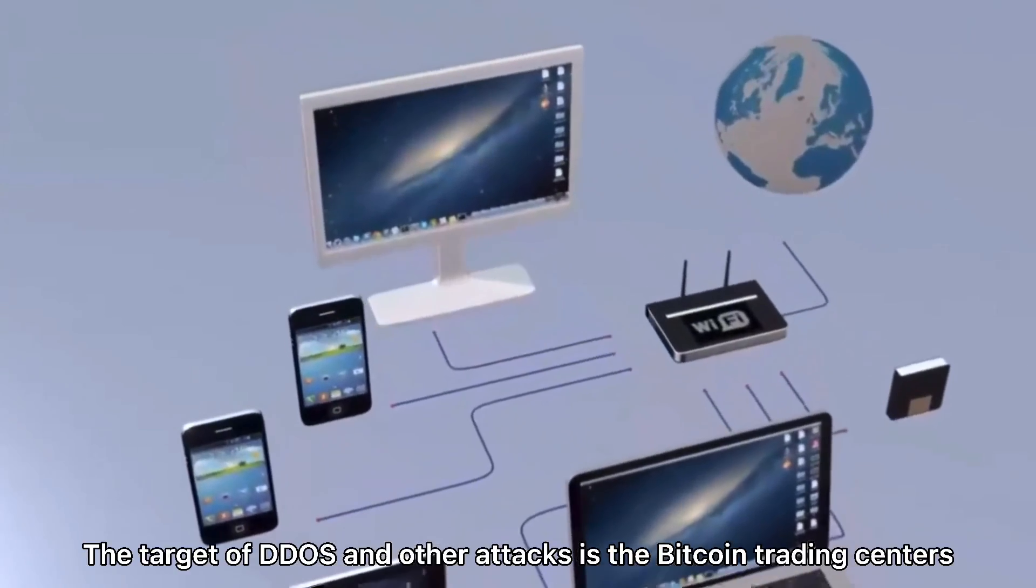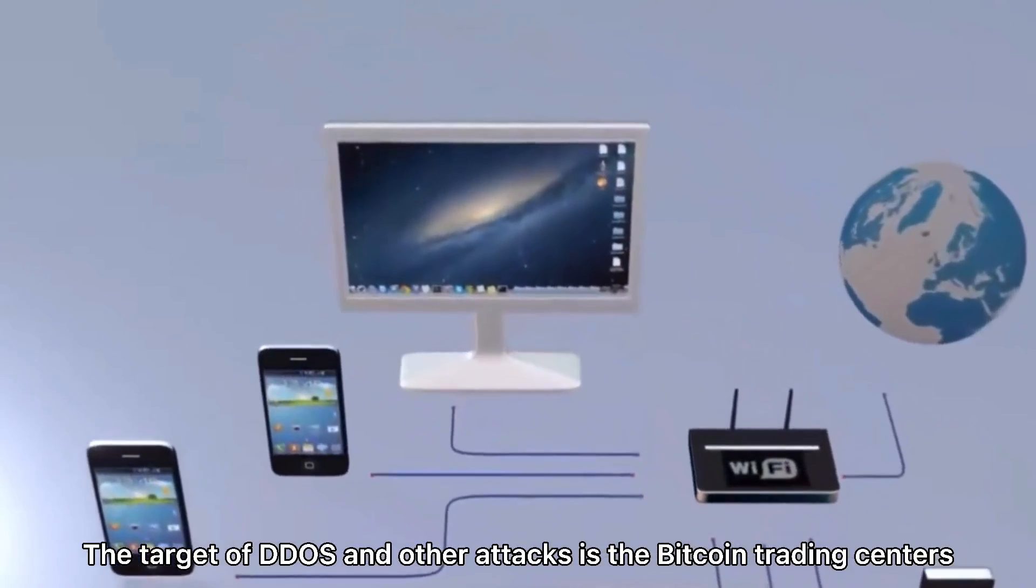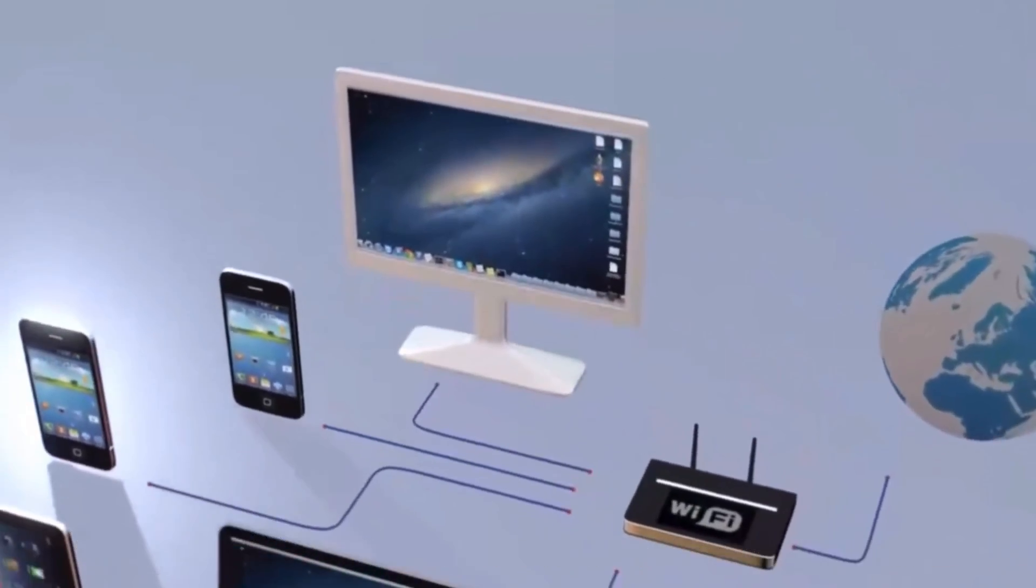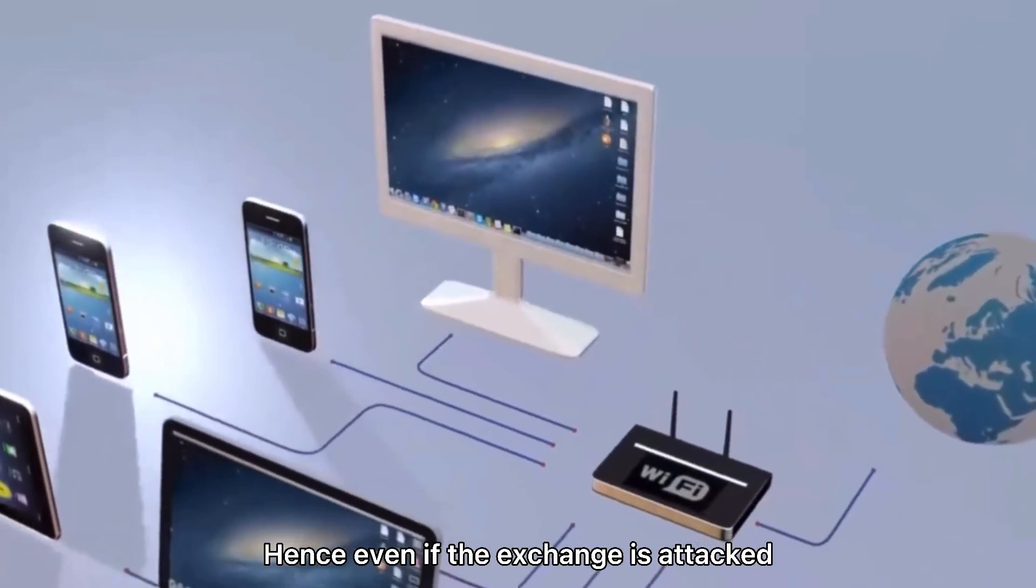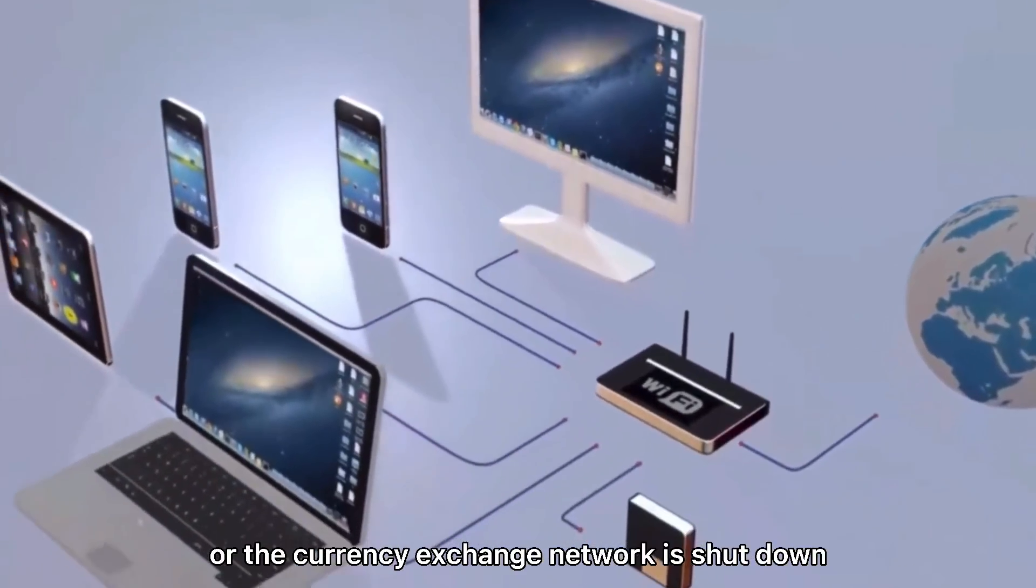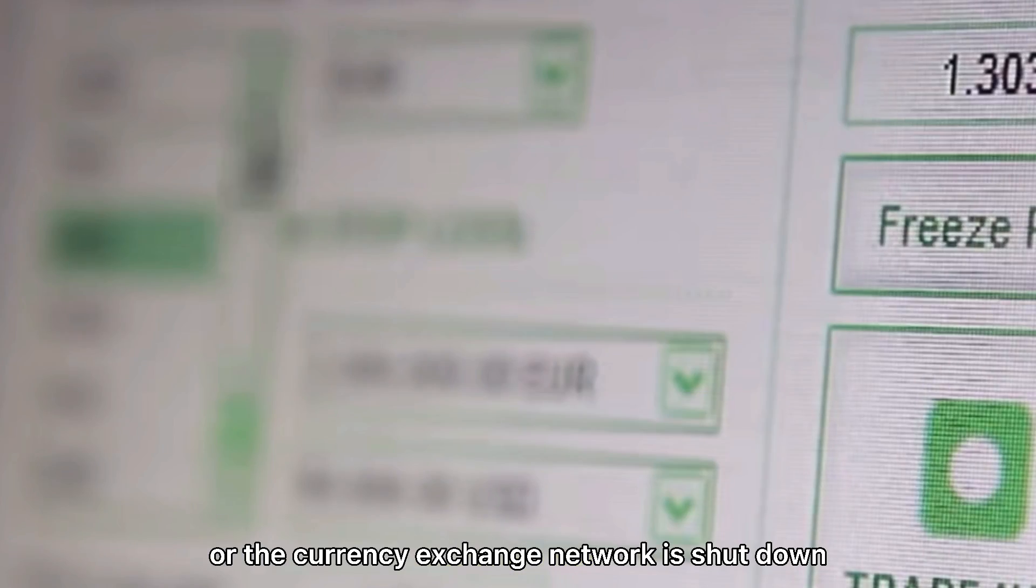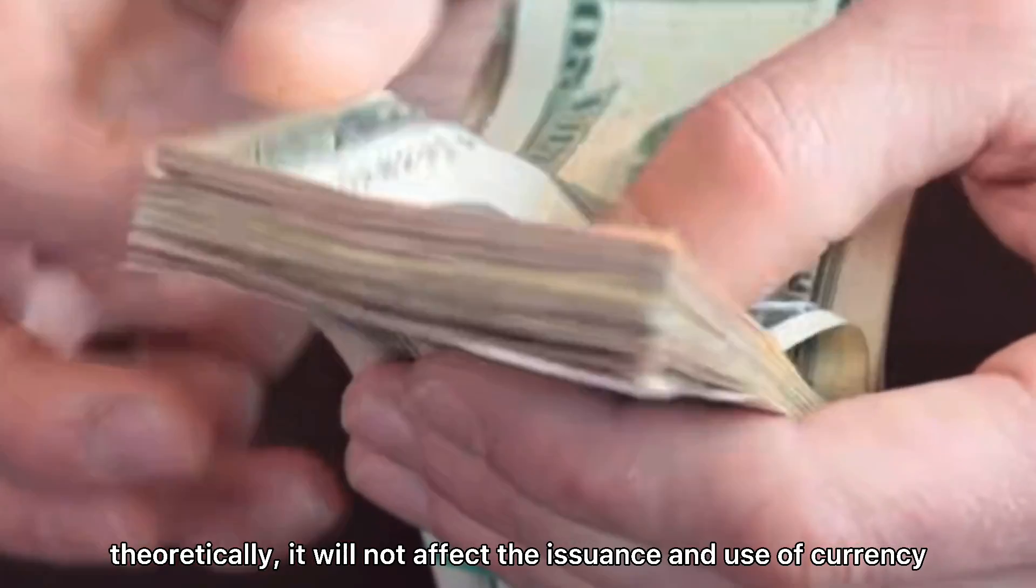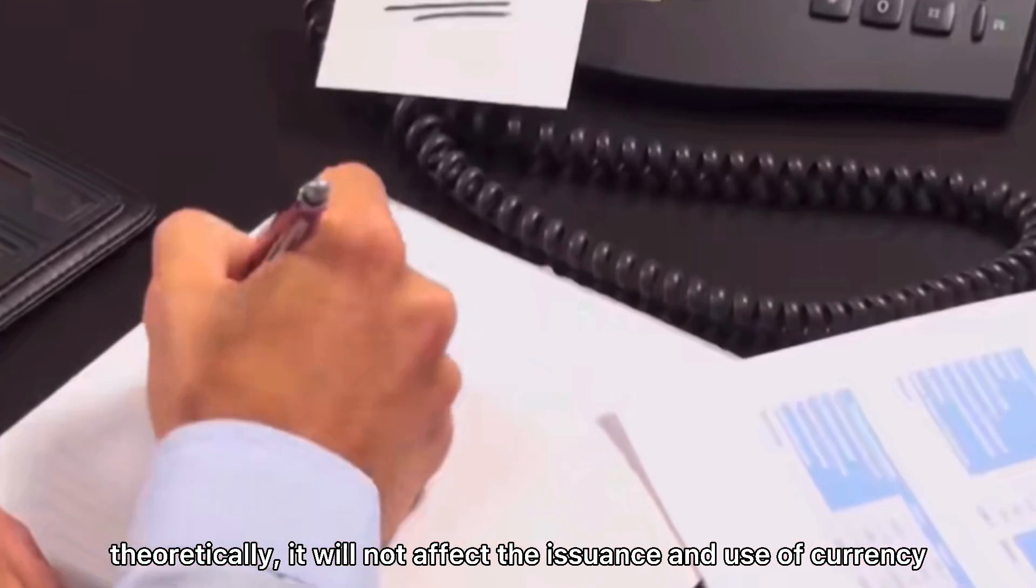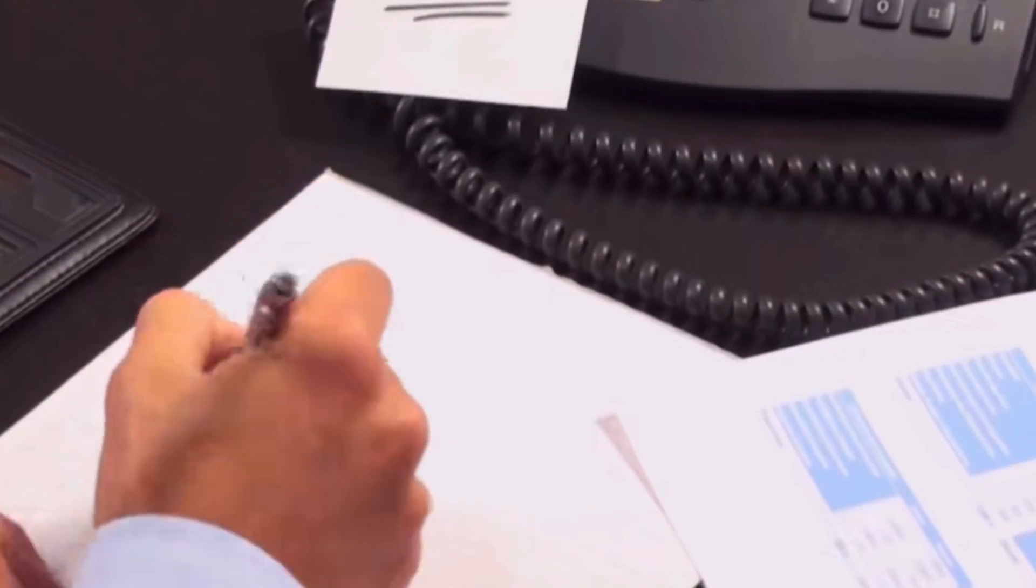The target of DDoS and other attacks is the Bitcoin trading centers. Hence, even if the exchange is attacked or the currency exchange network is shut down, theoretically, it will not affect the issuance and use of currency.